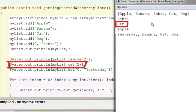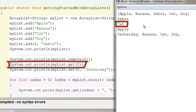You'll see that when I remove zebra, as I did right here, cat slid down and dog slid down. So the size decreases and all of the items that are in higher indexes than the removed item slide down to the left. So cat is now in the two index.